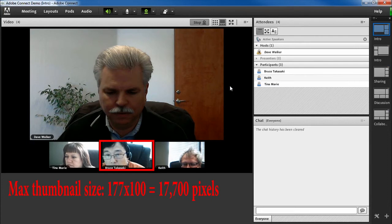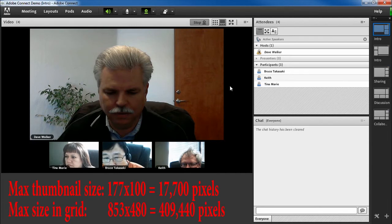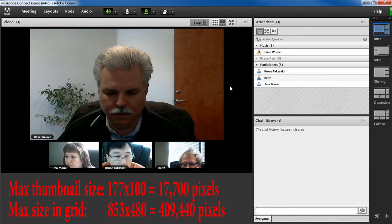So Connect only sends enough data to support that size. By contrast, each video in the grid layout can be up to 853 by 480 pixels. That's 409,440 pixels — 23 times as much data that needs to be pushed to the attendee for each video.